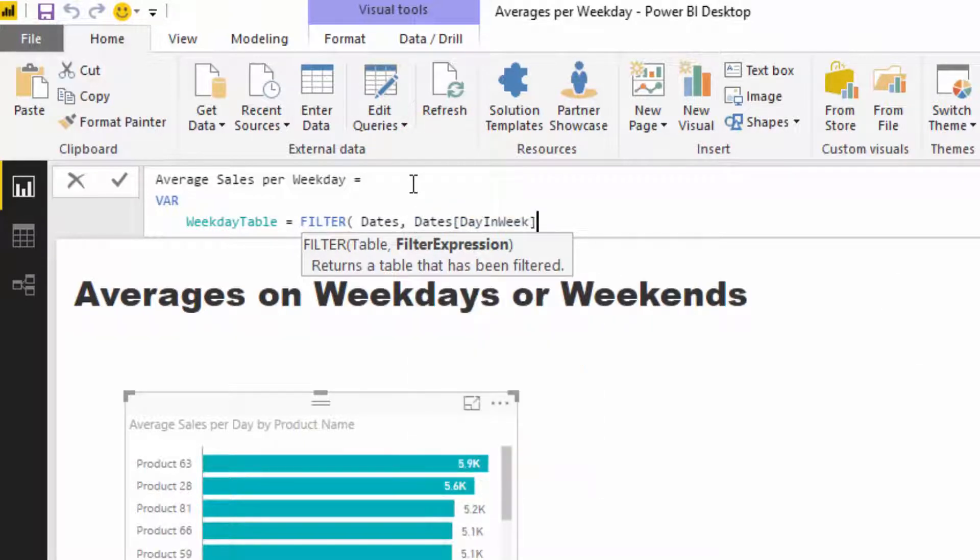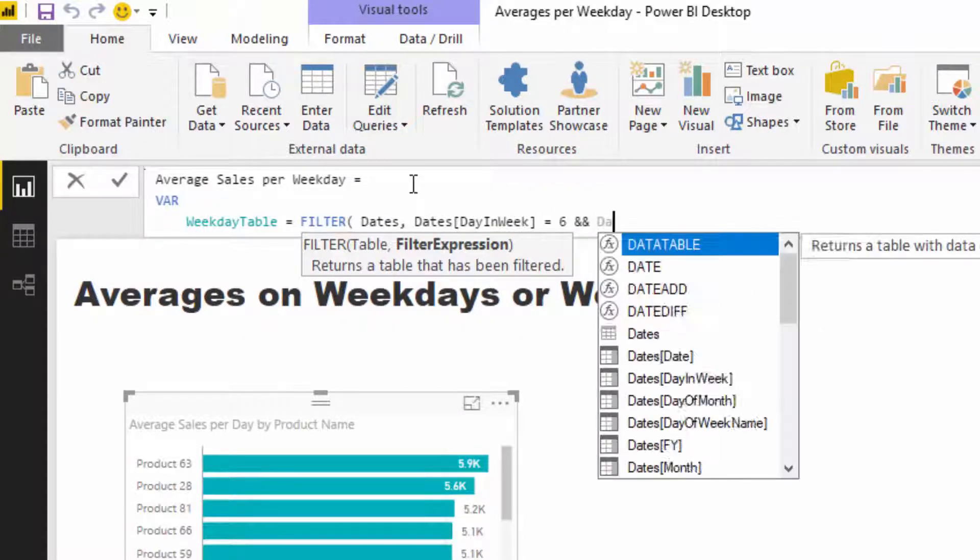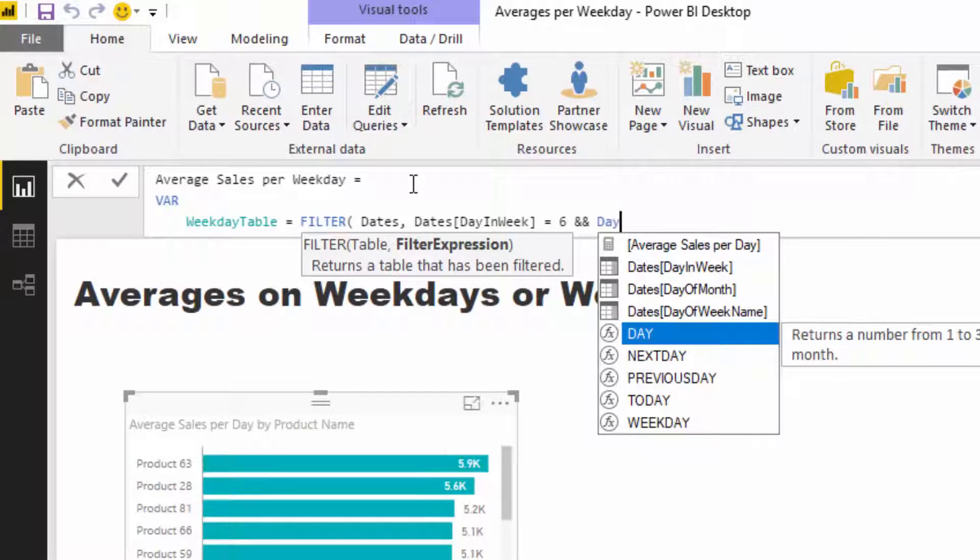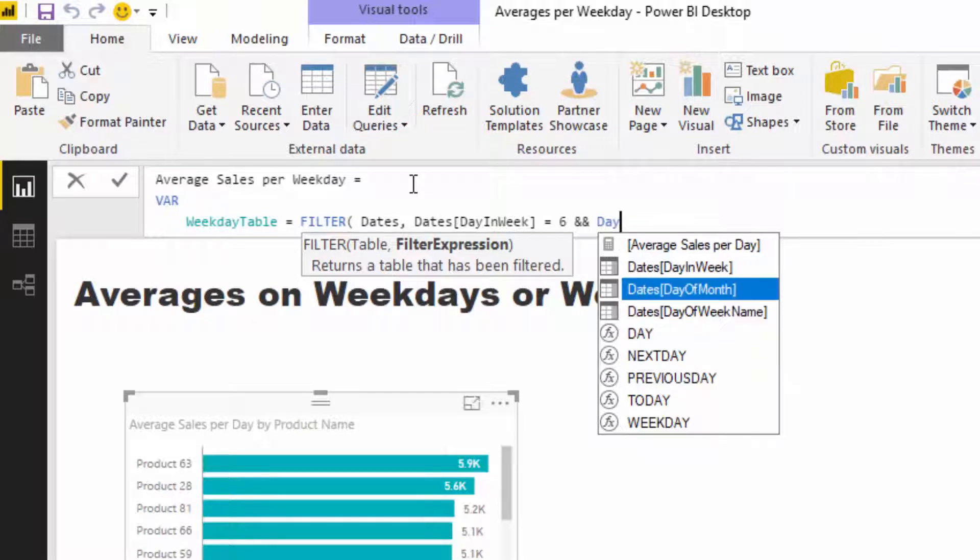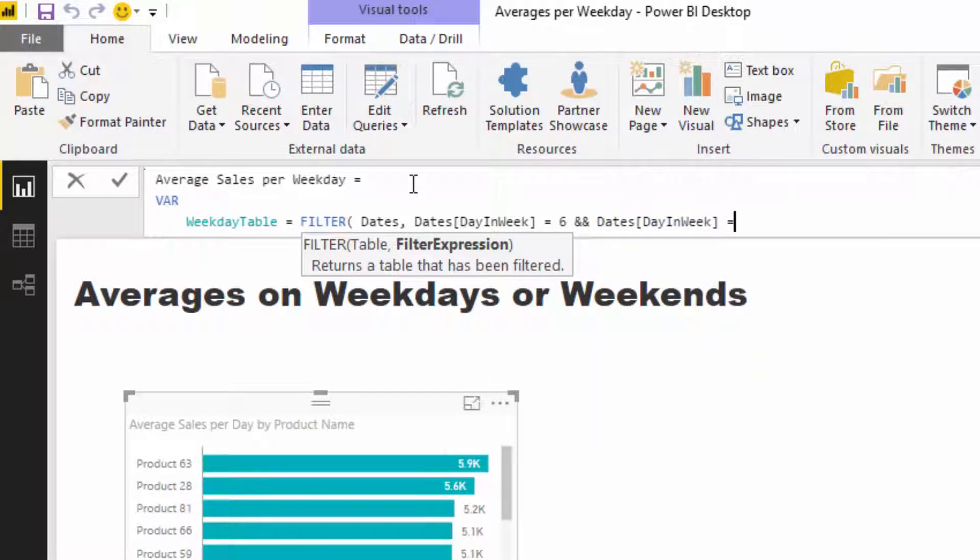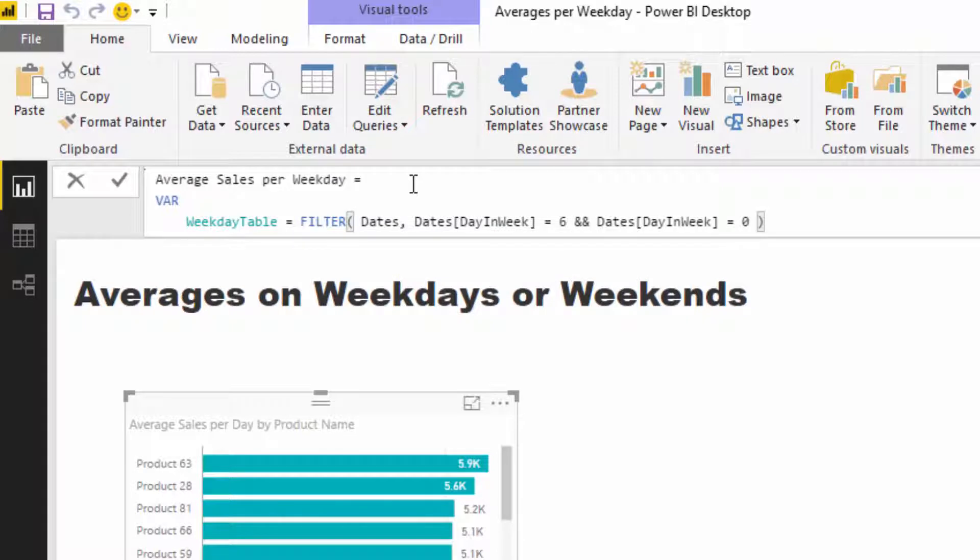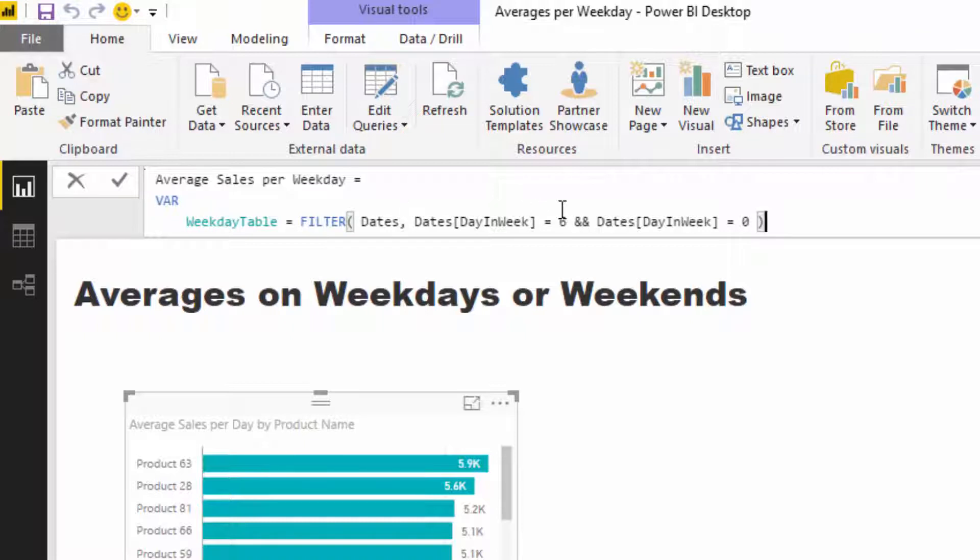I'm going to find day in week, and Saturday is number six. Then I'm going to say, well if it's also the day of Sunday, which in my date table is zero, then exclude it. So this is actually going to be—we need to go does not equal.